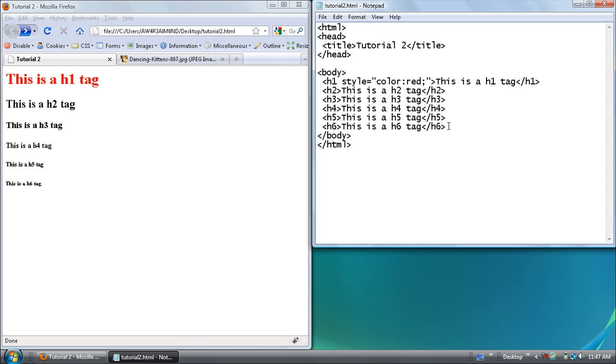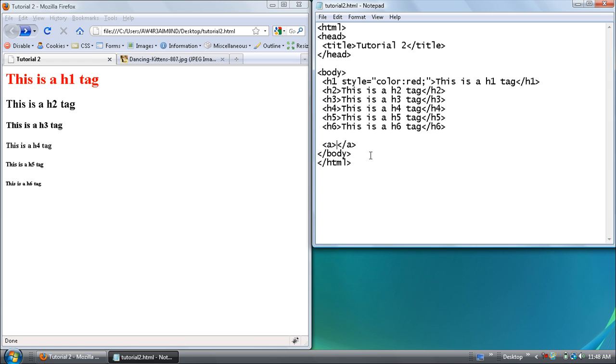Now I'm going to show you how to make a link. This is achieved using the a tag. So you have opening and closing. And in between them is what's going to be the link. So I don't know. Well we're going to go to Google. This is a link to Google.